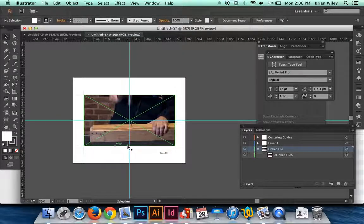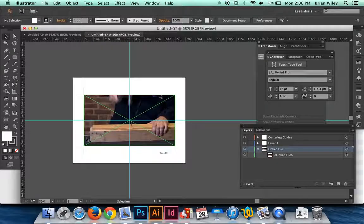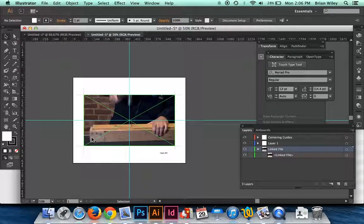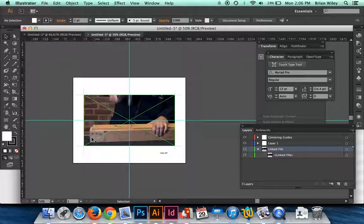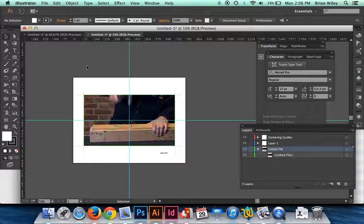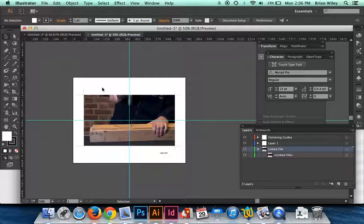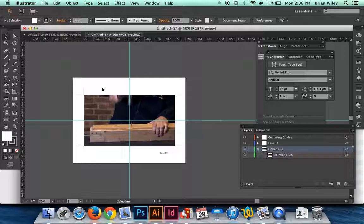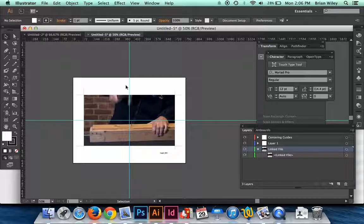Again, this is contingent on it being 16 by 9 ratio, which should be what most of you are working with. If you shot your video with a camera phone or even a video camera, it should be shooting in widescreen format by default.